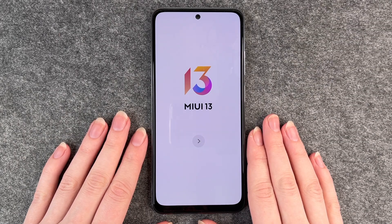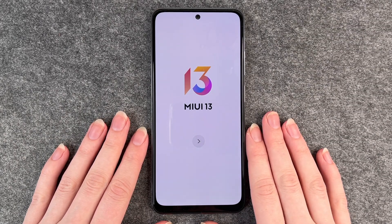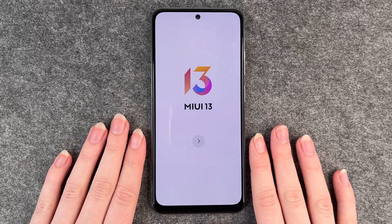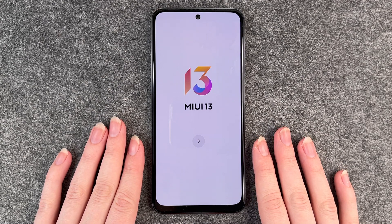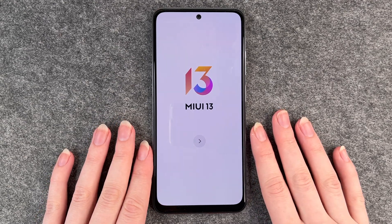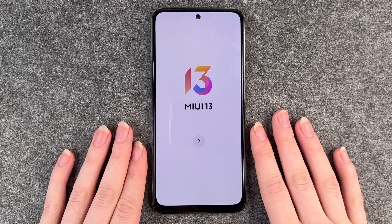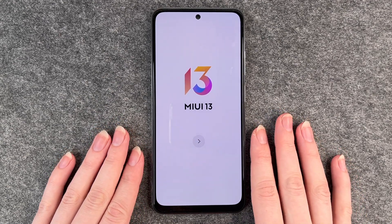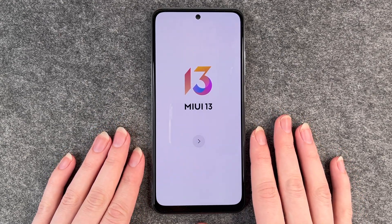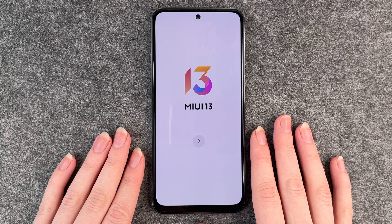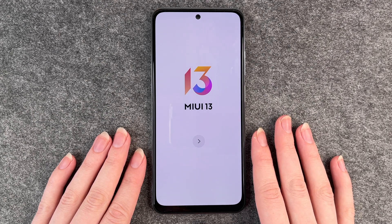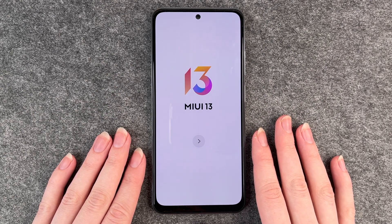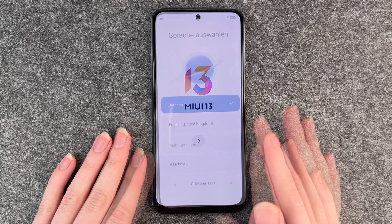Hello buddies, welcome back. It's Anne-Sophie and today I have the new Xiaomi Poco M5s and we're gonna go ahead and set it up and go through the first steps together.